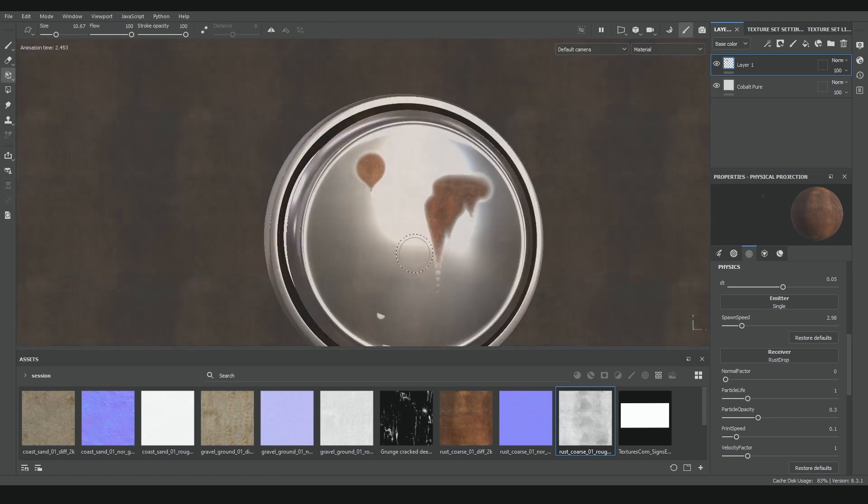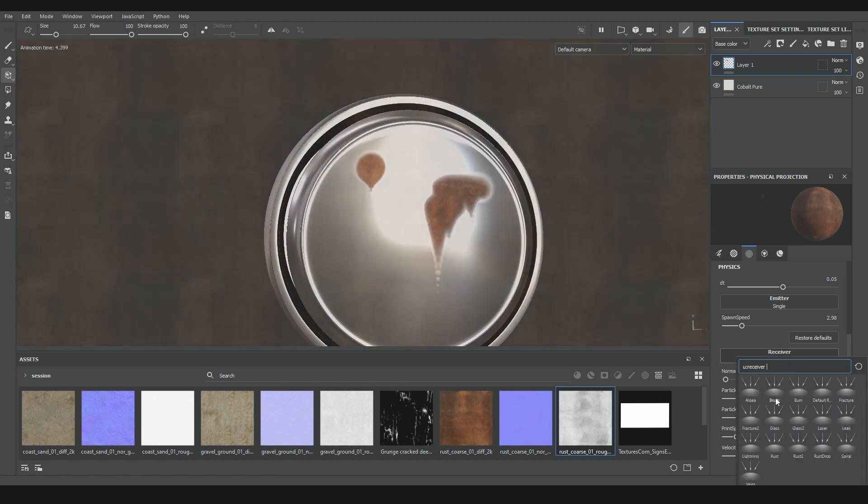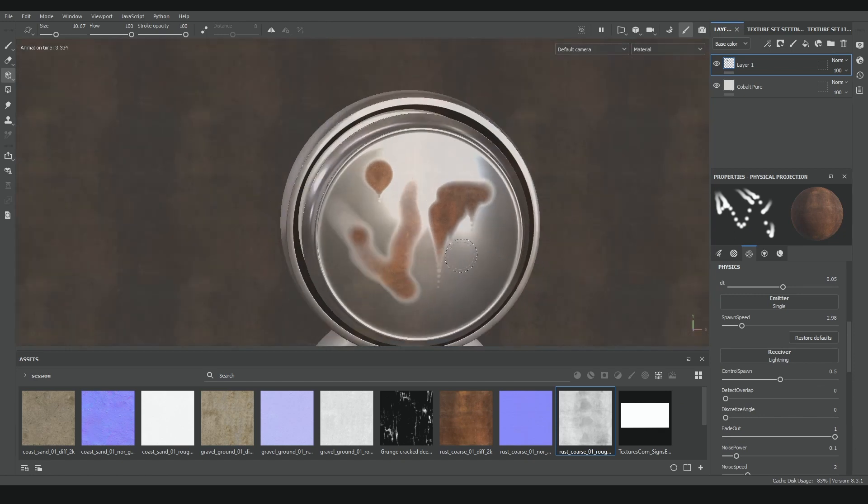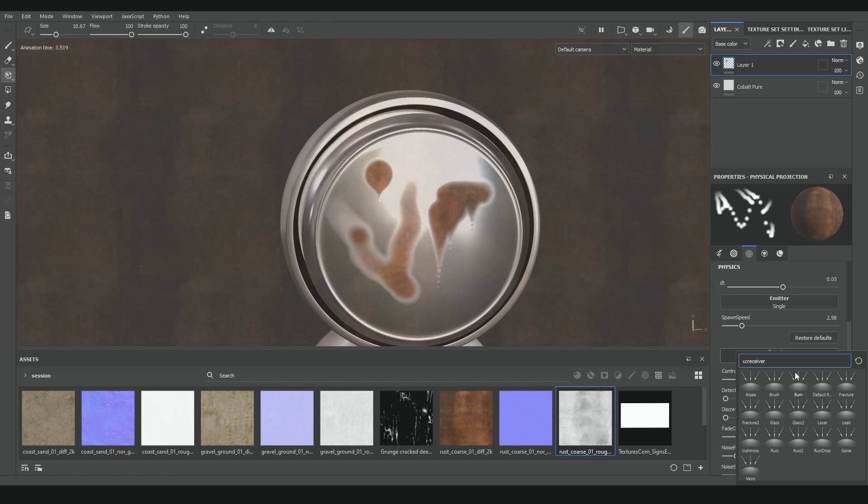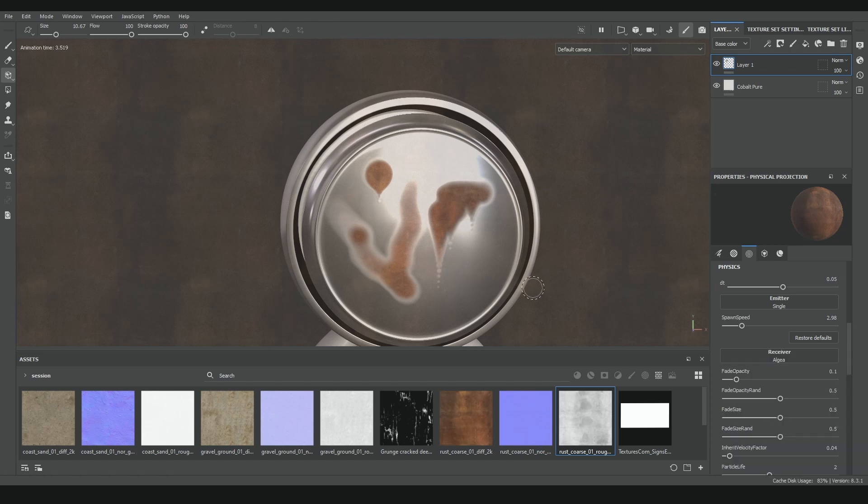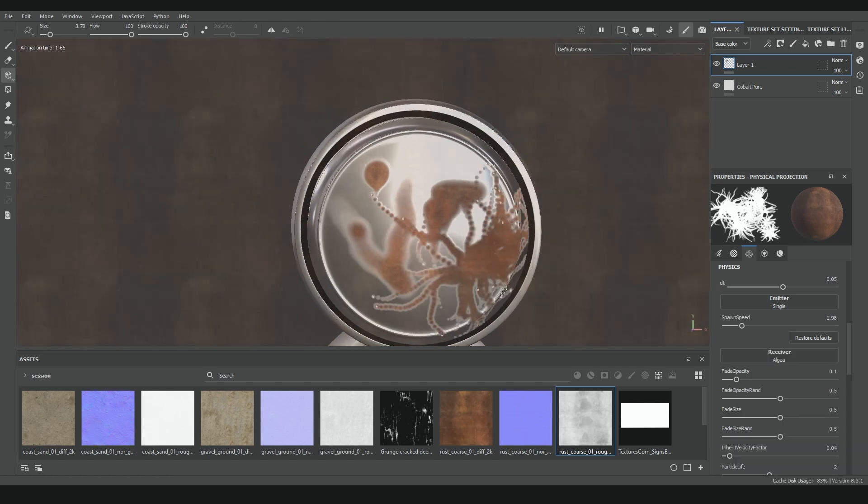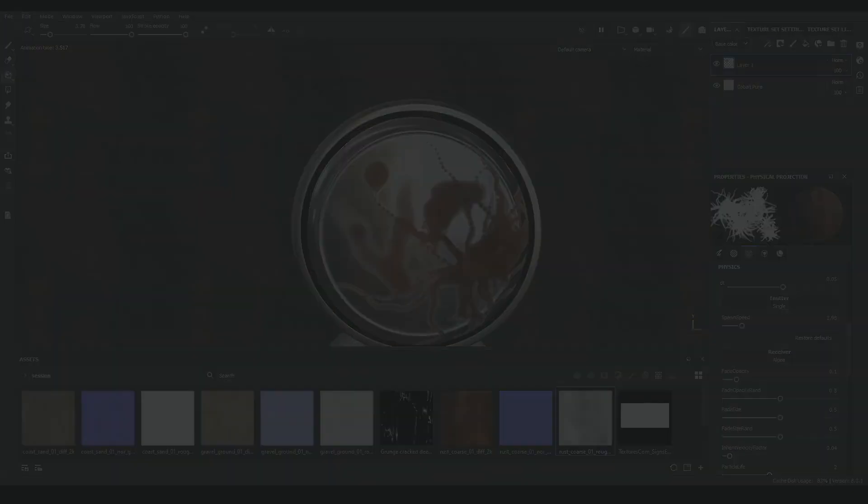But still, this is something I think I could achieve easier using a fill layer with a black mask on it, and just paint the black mask using the particle process that Substance Painter has included by default. So in any case, it's always good to know every tool the software has to offer because it could be useful one day. So leave a comment if you think about any interesting use case for this tool.